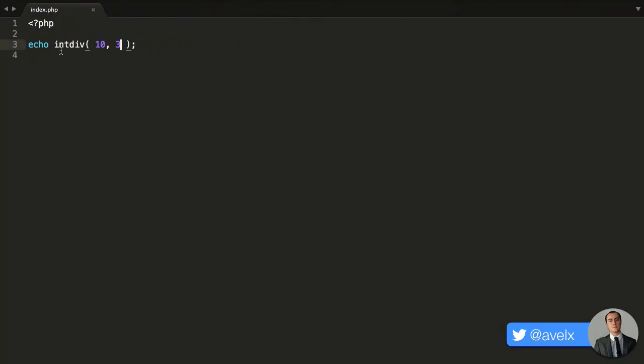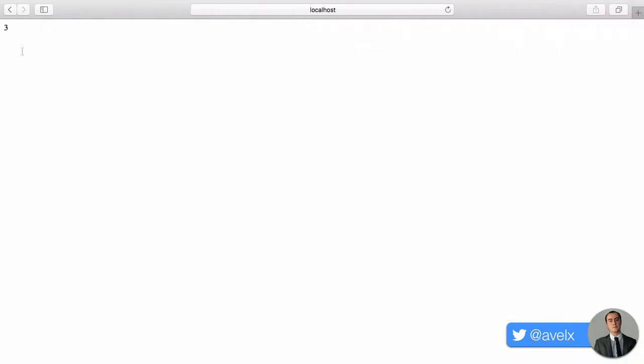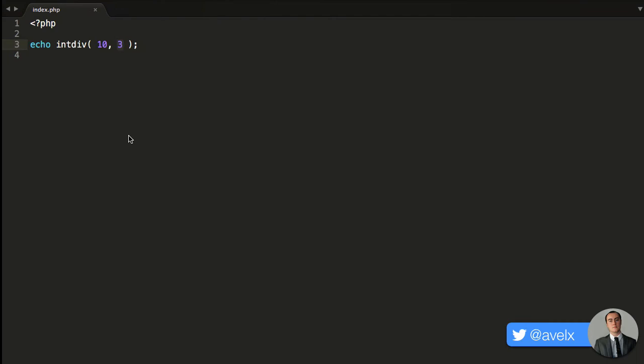This intdiv function will only divide whole numbers or integers. 10 divided by 3, well, three 3s can fit into 10, no more. So all it did was it said 3, and it lopped the remainder off, which is 1.